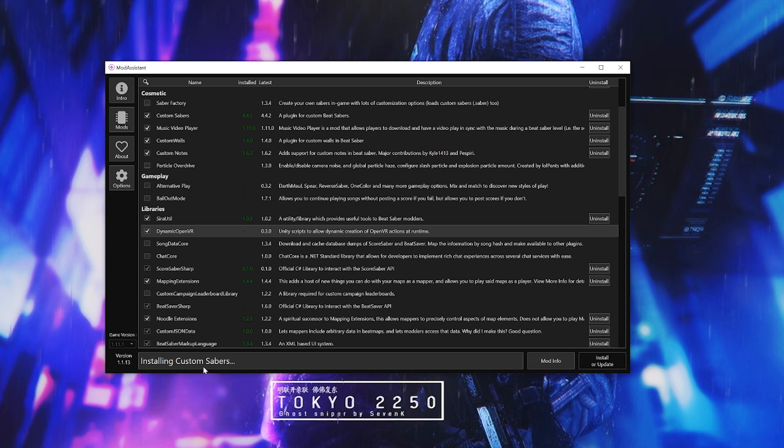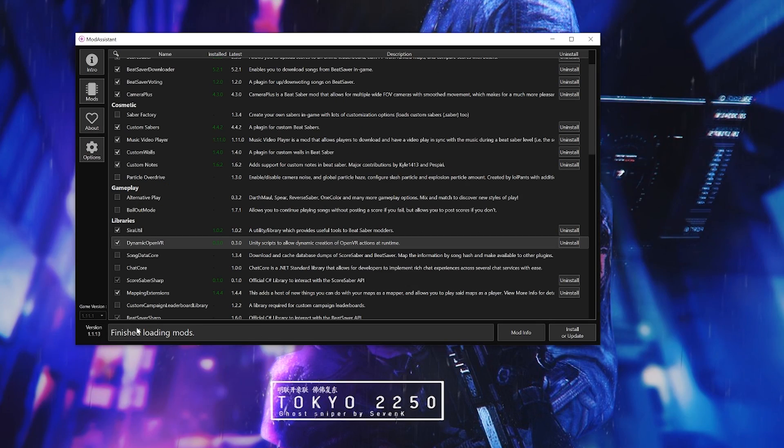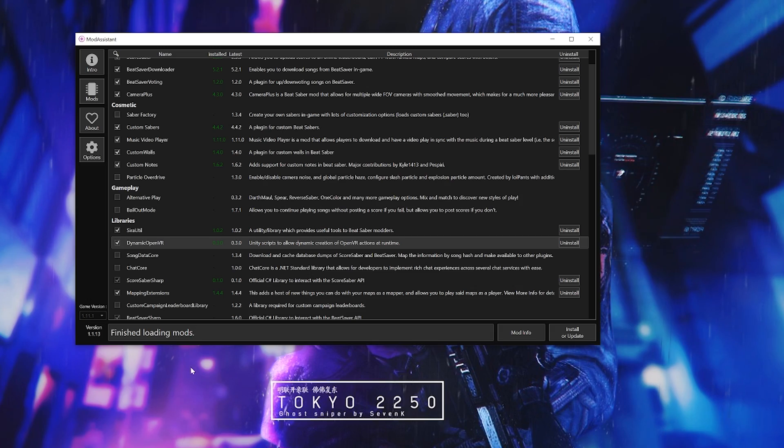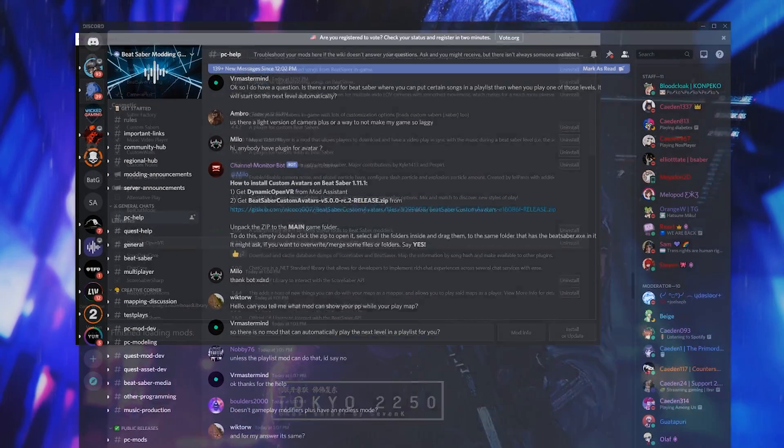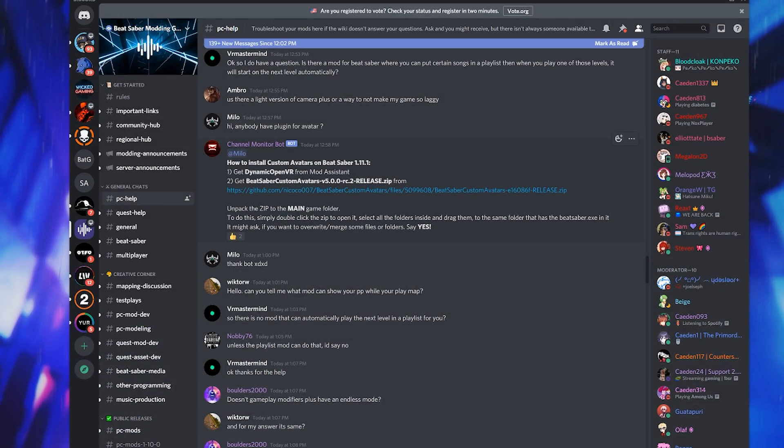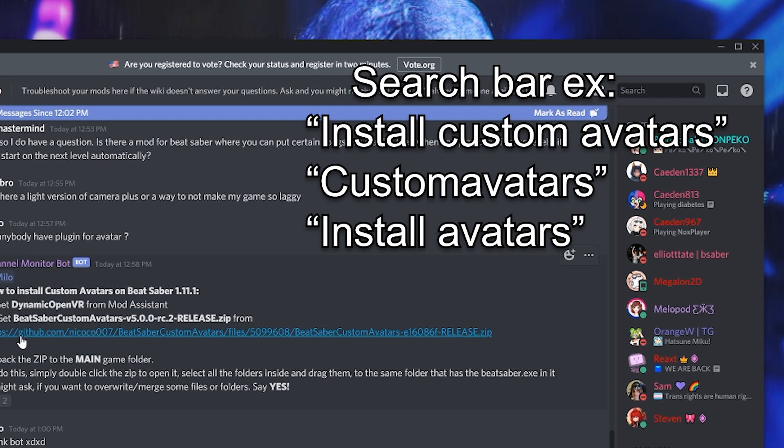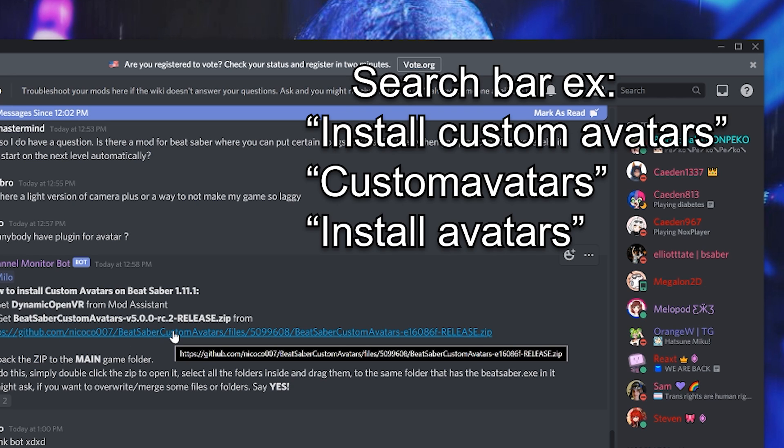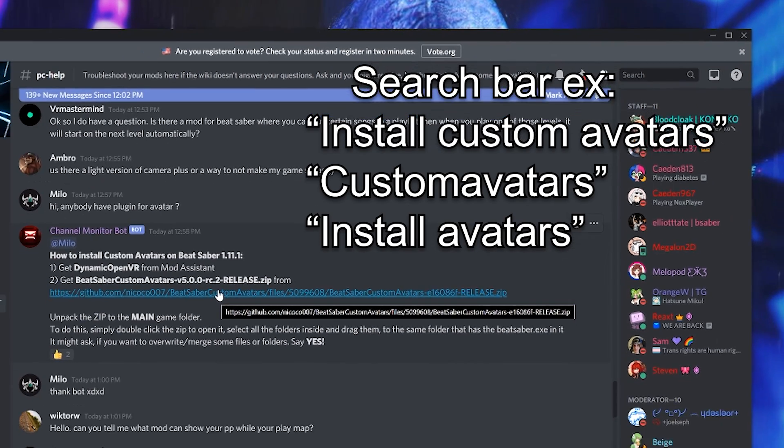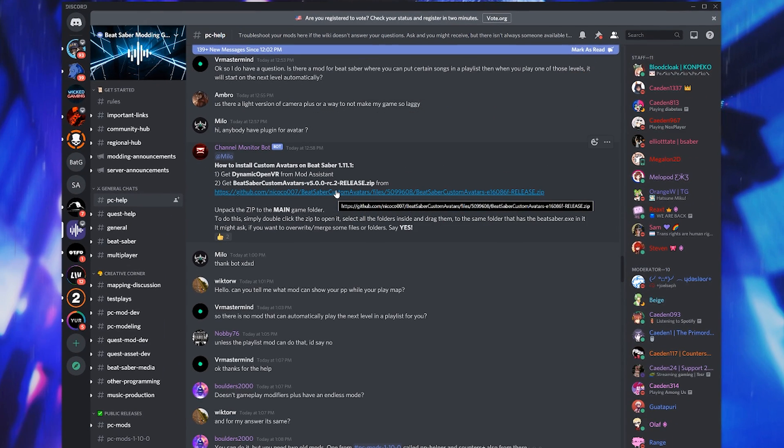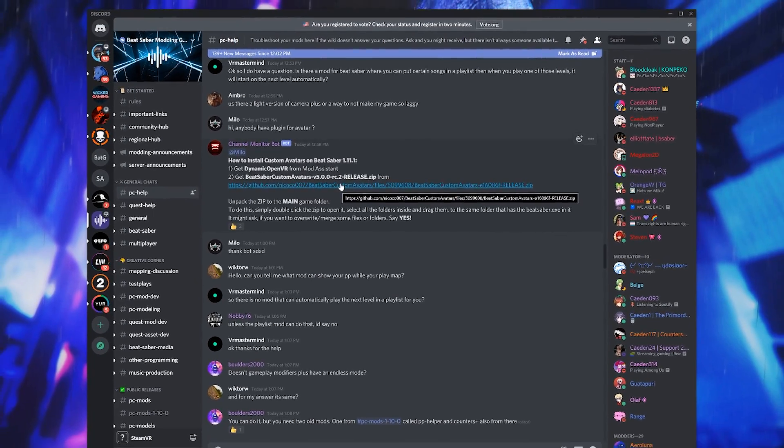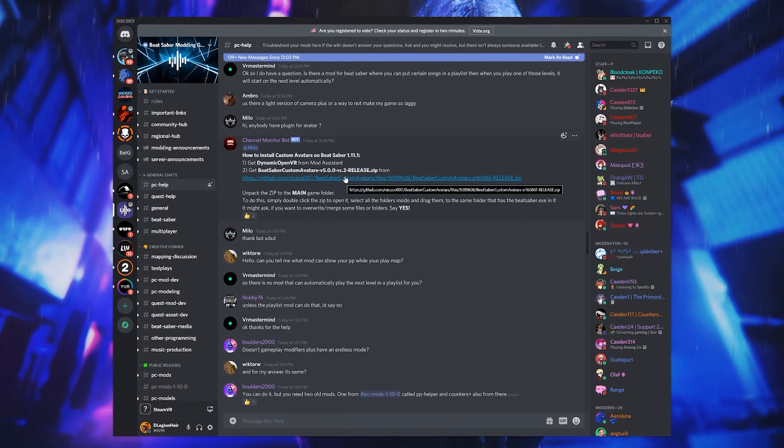From there go to Beat Saber modding group Discord. I'll put the link down below, but for general knowledge you would have had to go to the search bar and type variations of custom avatar in order to find the newest working version. In this case I typed install custom avatars, but to make your lives easier the link is down below.